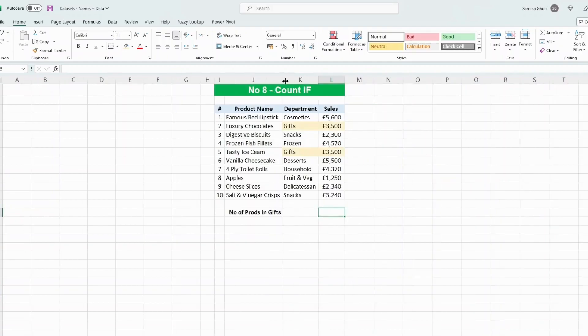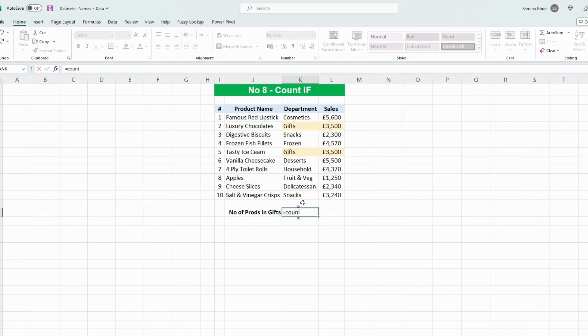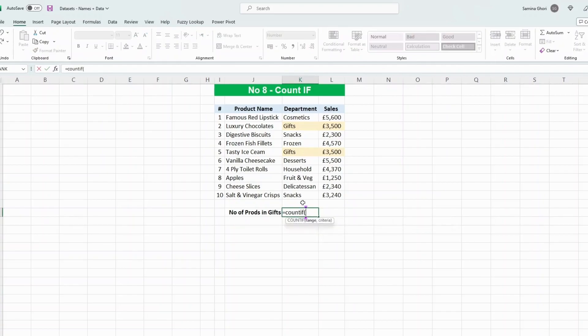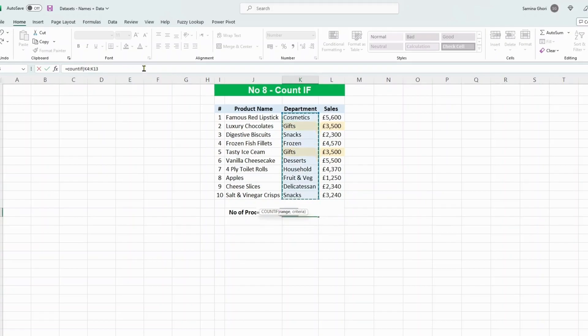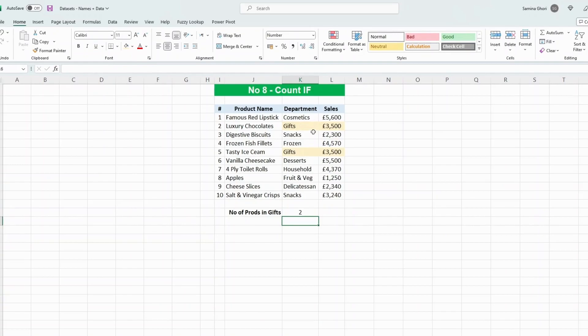Number eight is COUNTIF. What we want to have a look at is the number of products in this list that are from the department of gifts without having to count them one by one. We use the formula COUNTIF, telling Excel to count only if there's a certain criteria. The range is this, and the criteria is gifts. It does detect lowercase and uppercase, so that's not a problem. So there are two items in the gift section.